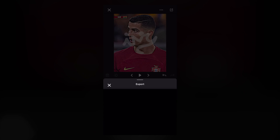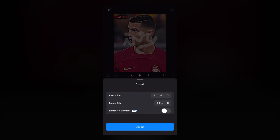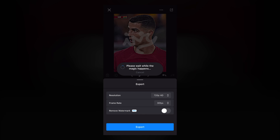For exporting the video, click the export button and export the video. That's it. Thanks for watching, see you next time, bye bye.